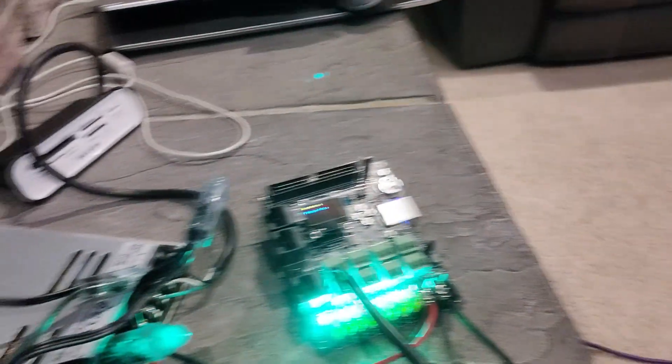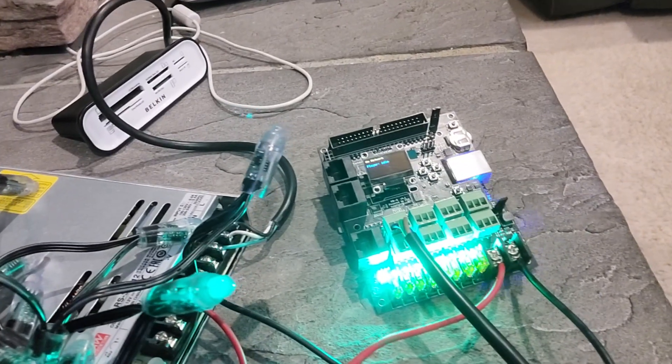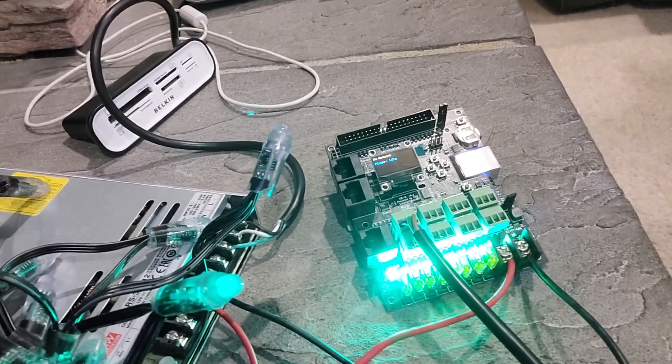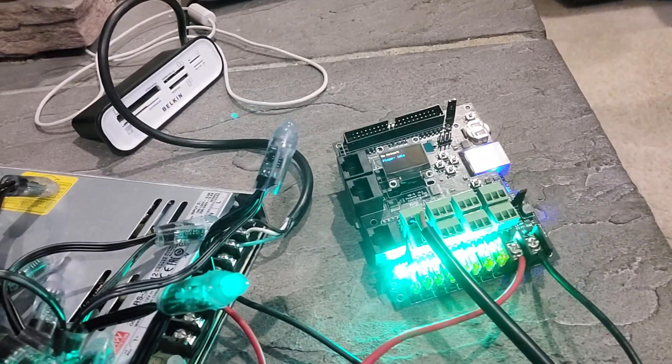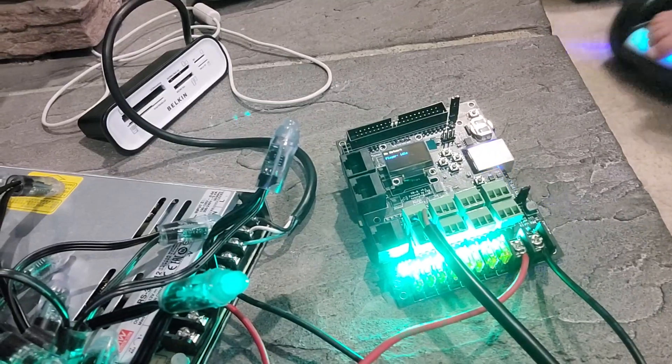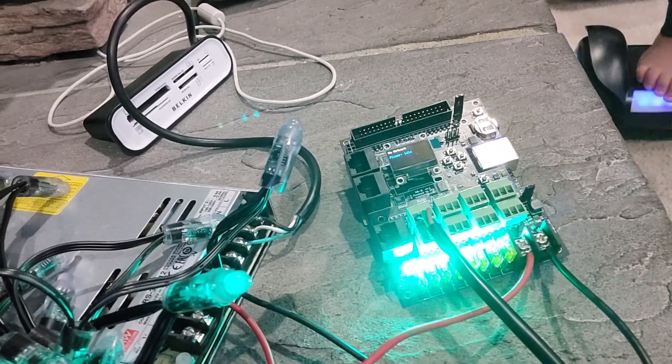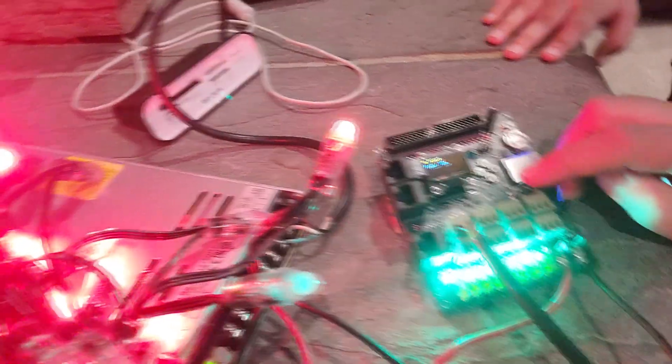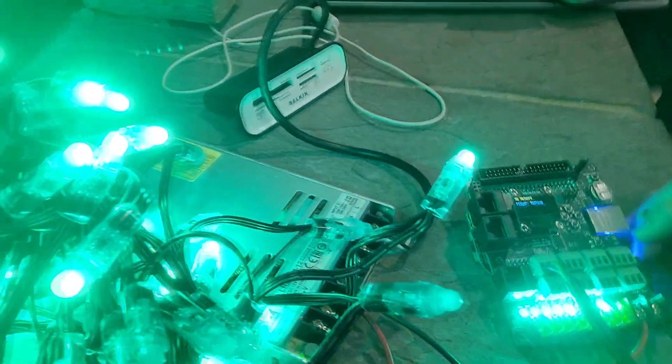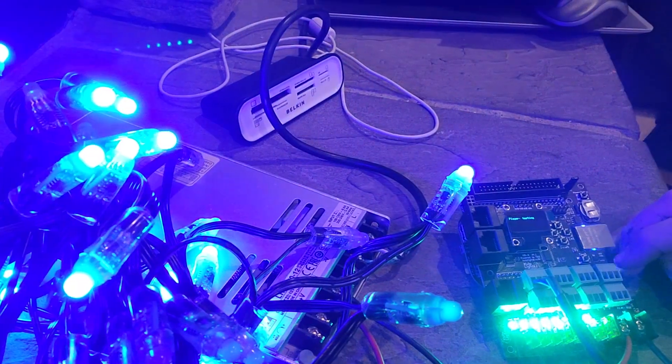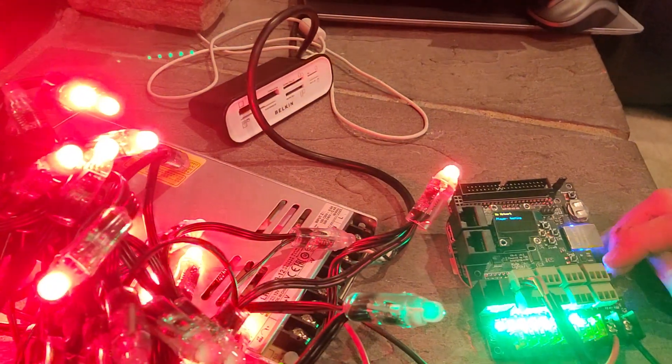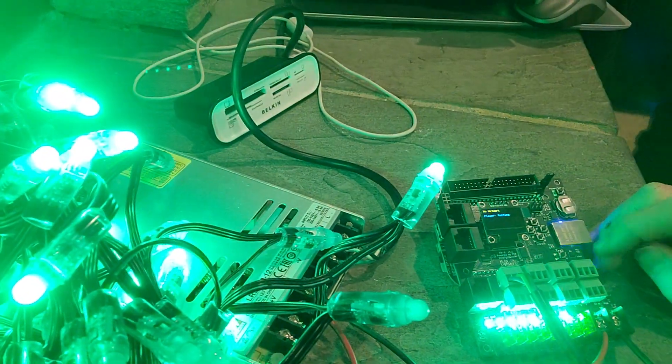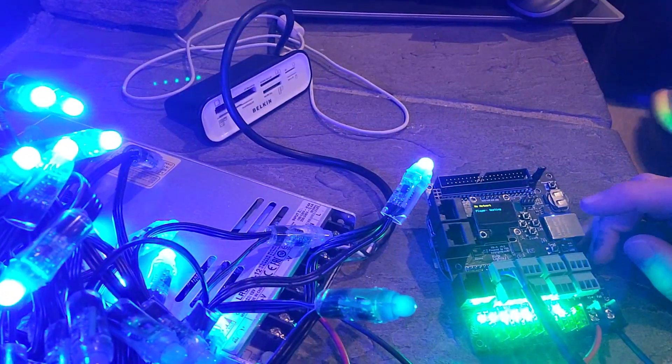But we can go ahead and press the test button. And we should get some pixels lit up. Or I will press it. And we've got some pixels lit up. Excellent. So the controller is working.